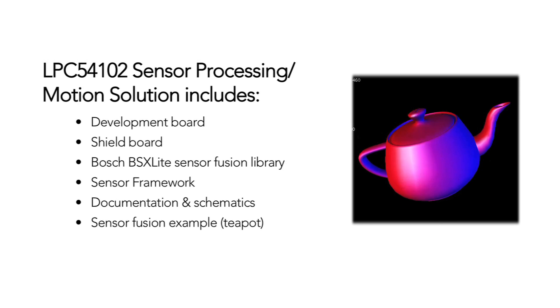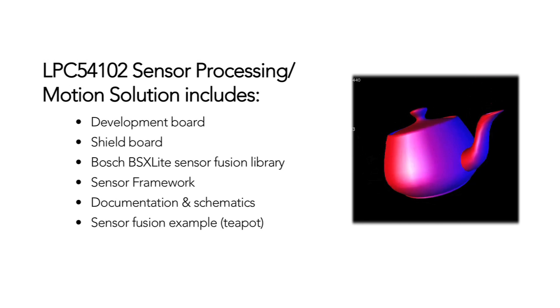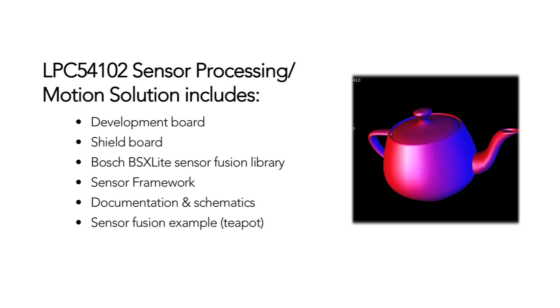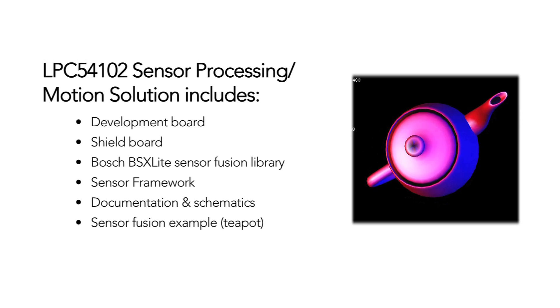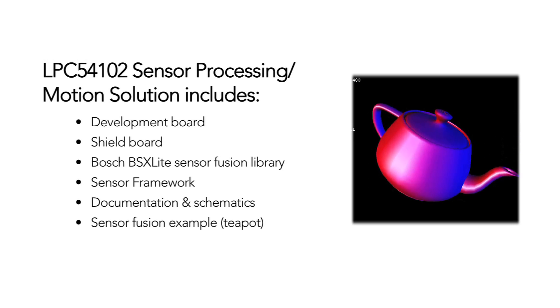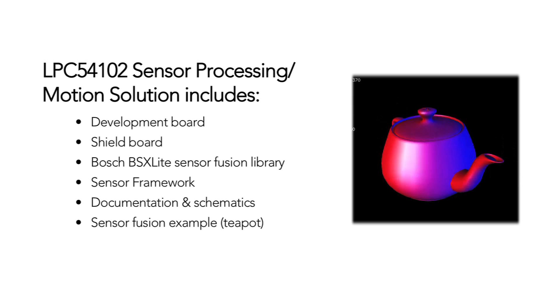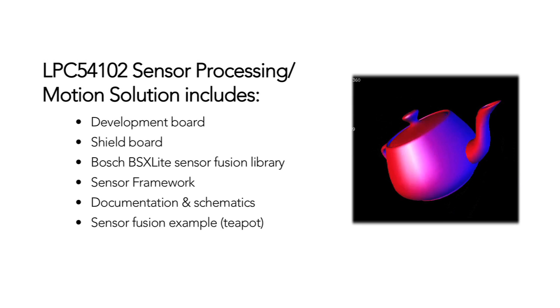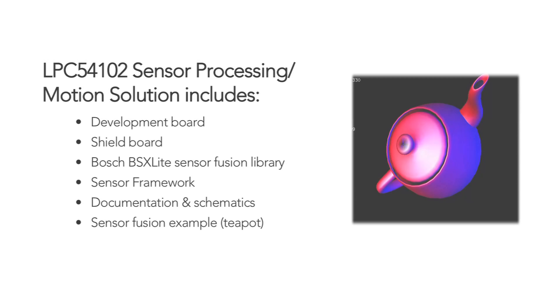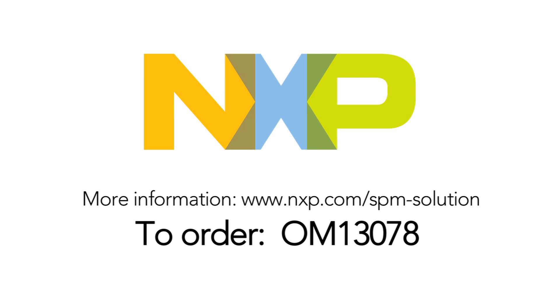The sensor processing and motion solution includes both boards, the BSX Lite library, framework, documentation, and schematics. It also comes pre-programmed with the motion processing example that you see here. It's available now from our distribution partners. For more information and for help getting started, visit the solution web page shown here. We're excited to see what you create, and thanks for listening.